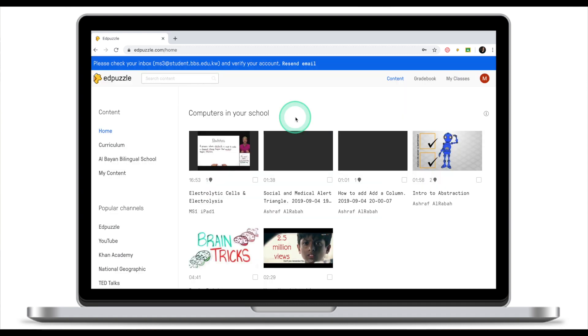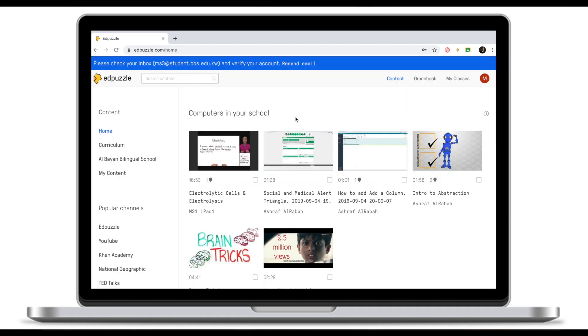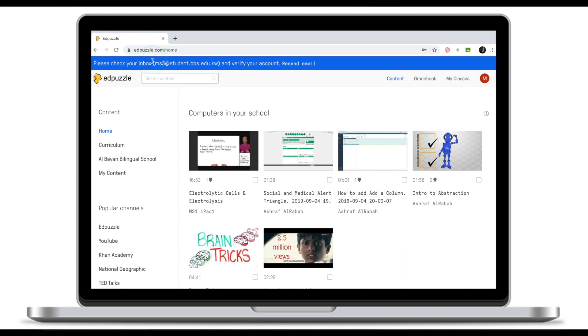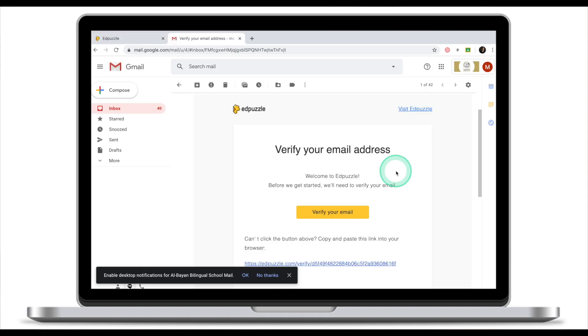The last step we need to take to register for an EdPuzzle account is to verify our account. EdPuzzle asks me to check the inbox of the email that I've used during the registration to verify my account. That's the email from EdPuzzle that I need to verify. Click verify my email. Congratulations, you've just created your EdPuzzle account and this is what the home screen of EdPuzzle looks like.